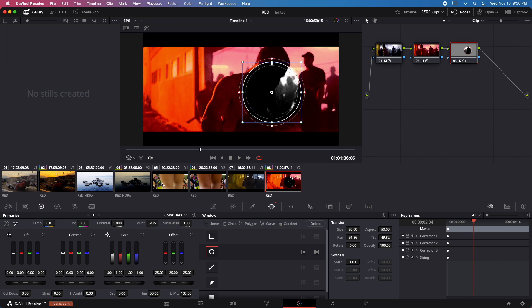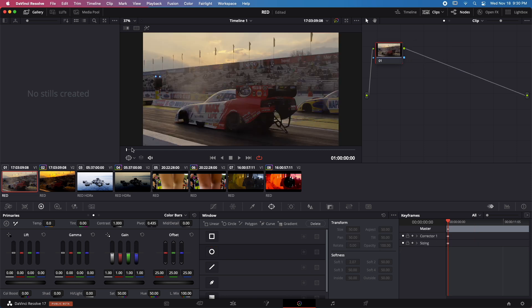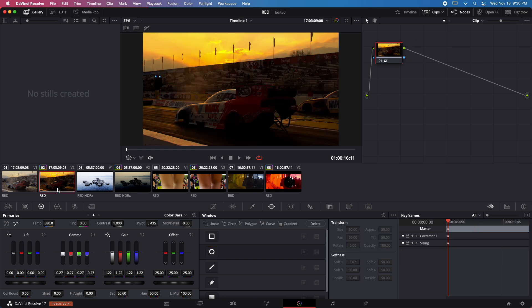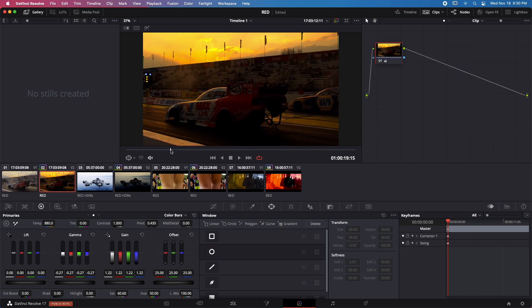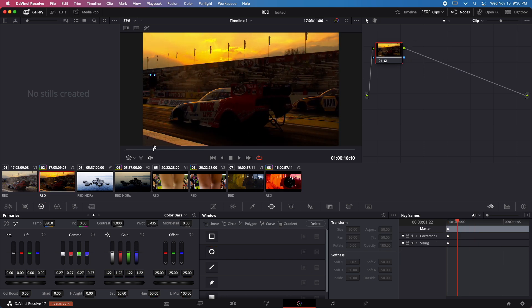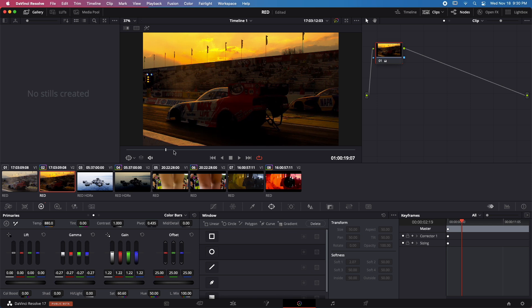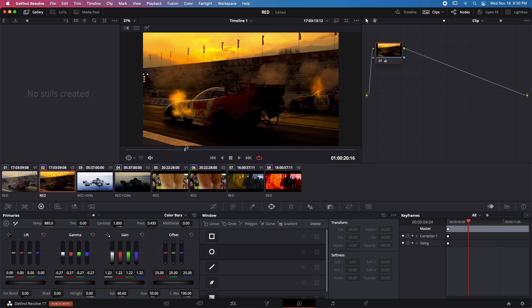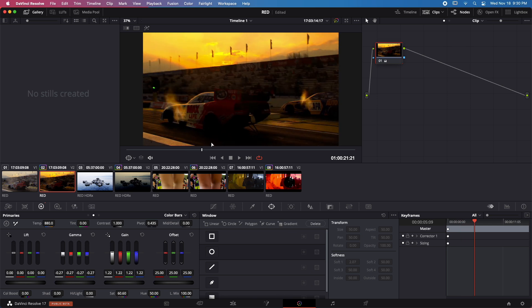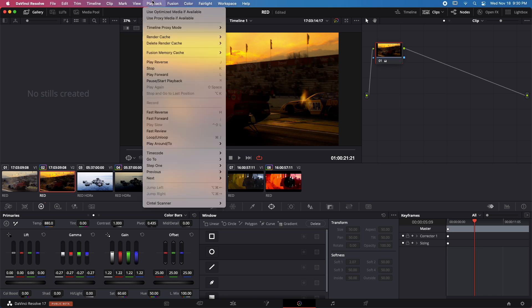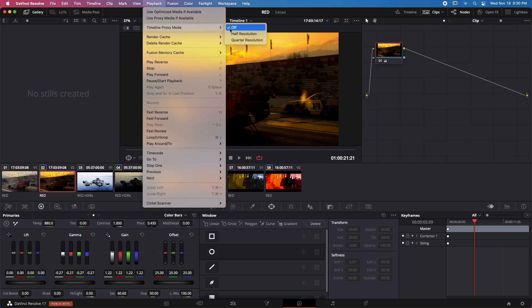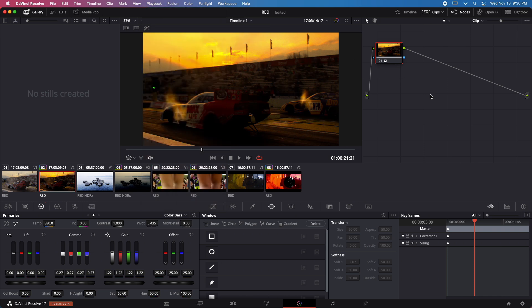Now let's switch to a 4K file and let's try to push the 4K file. So here we have a 4K raw file, not 8K raw, 4K raw file, and let's try to push this file now. So remember, now I turned off timeline proxy mode. So we're back to viewing the file with full resolution.